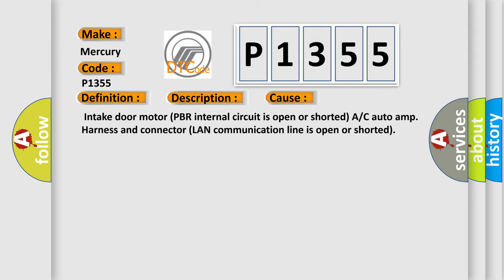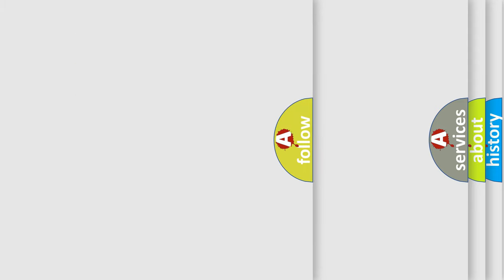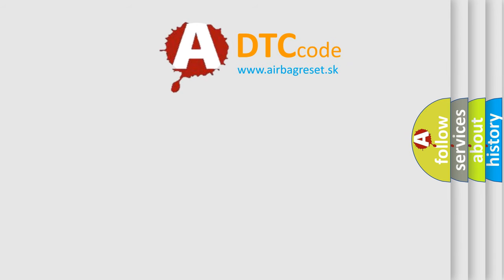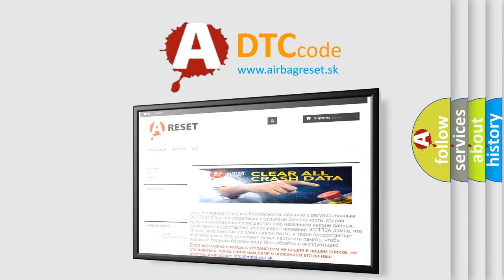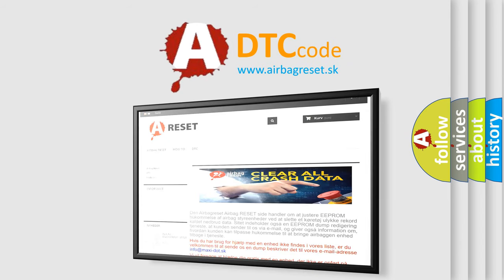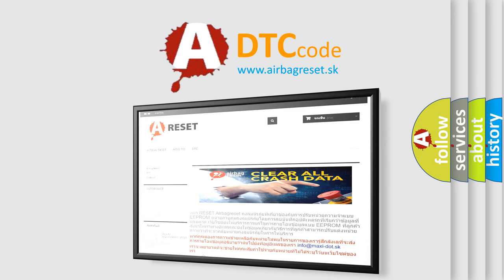The Airbag Reset website aims to provide information in 52 languages. Thank you for your attention and stay tuned for the next video.